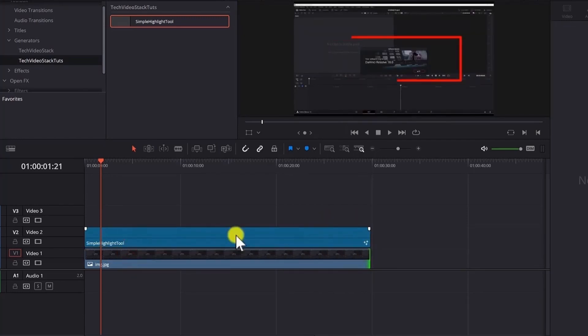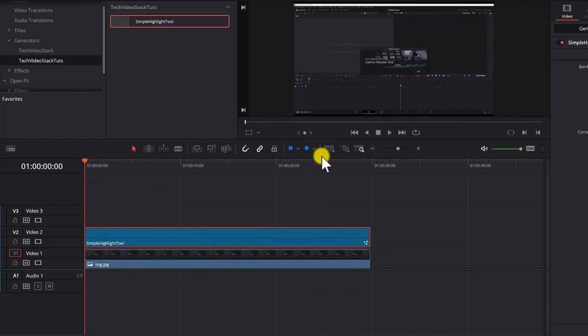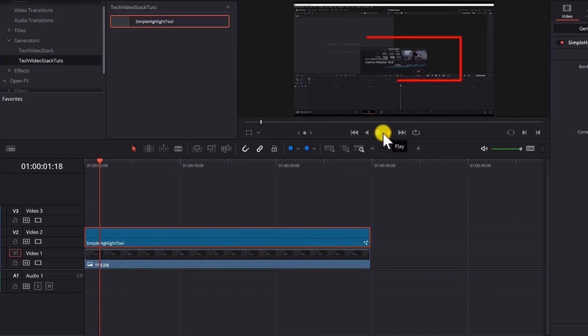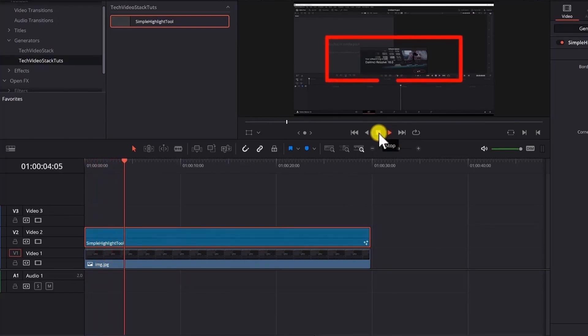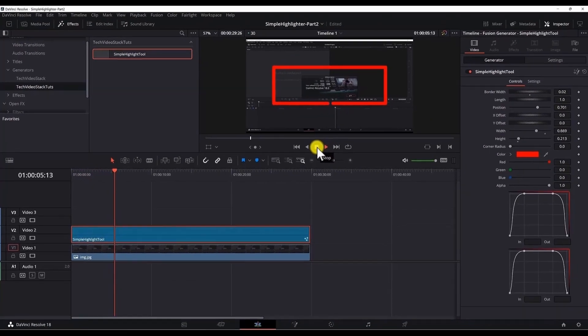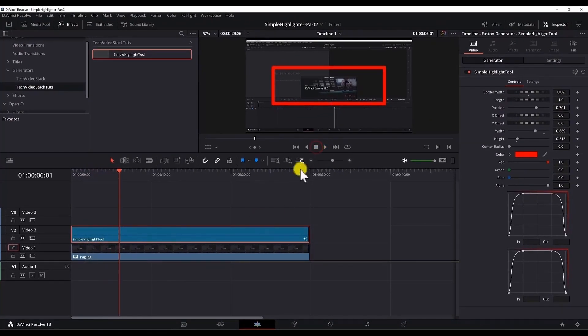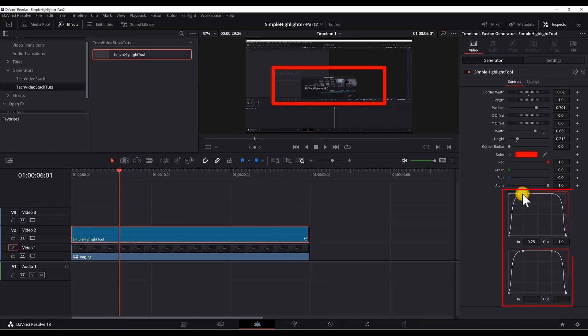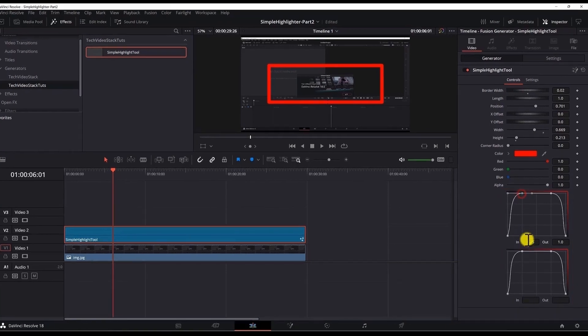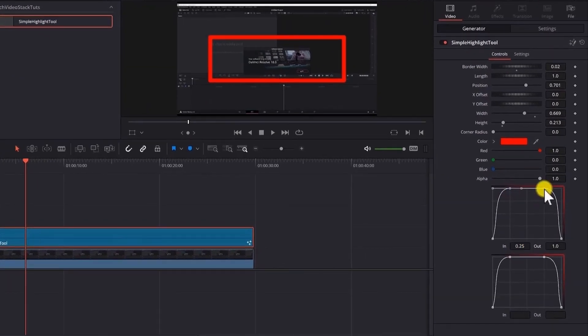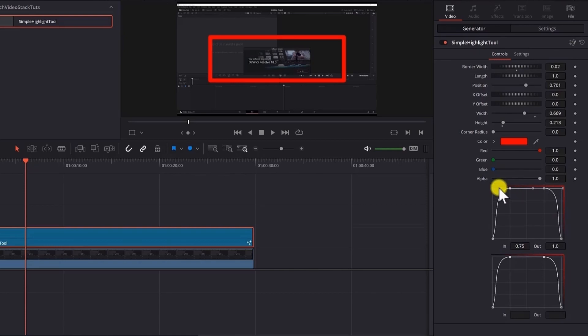No issues there but the animation will play slower. To make the animation faster when you extend the duration of the clip you need to play around with the graphs. So here if you want to make it play quicker you need to decrease the first point. And increase the value of the second point. So that it gets closer to the beginning. Or closer to the end.